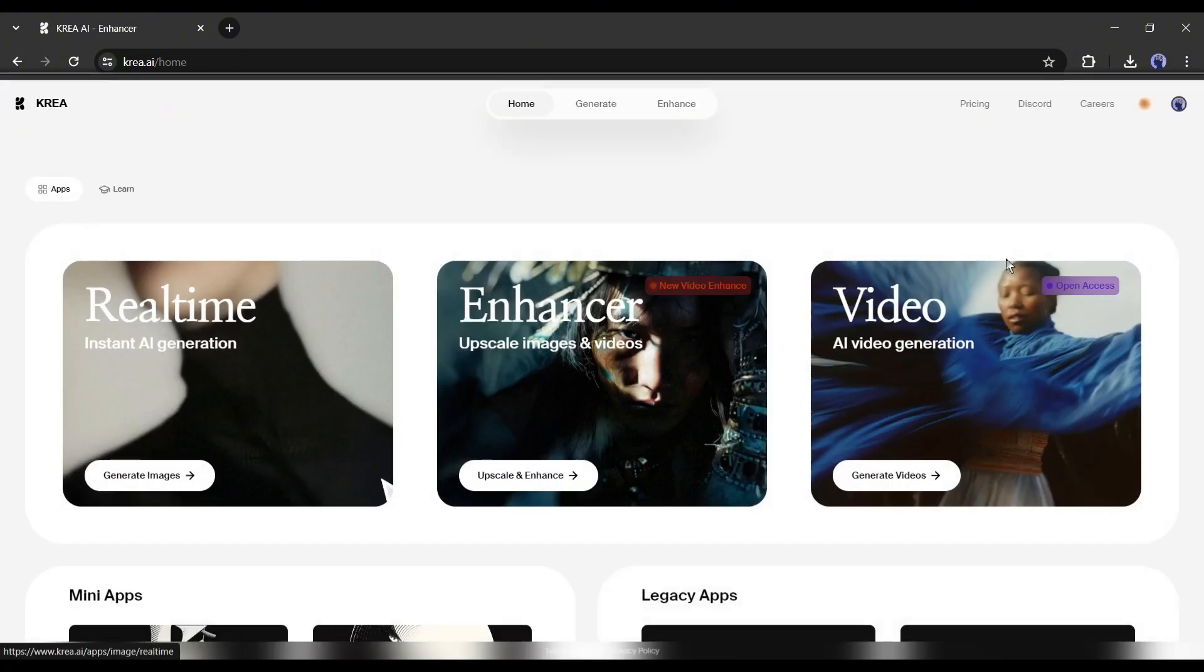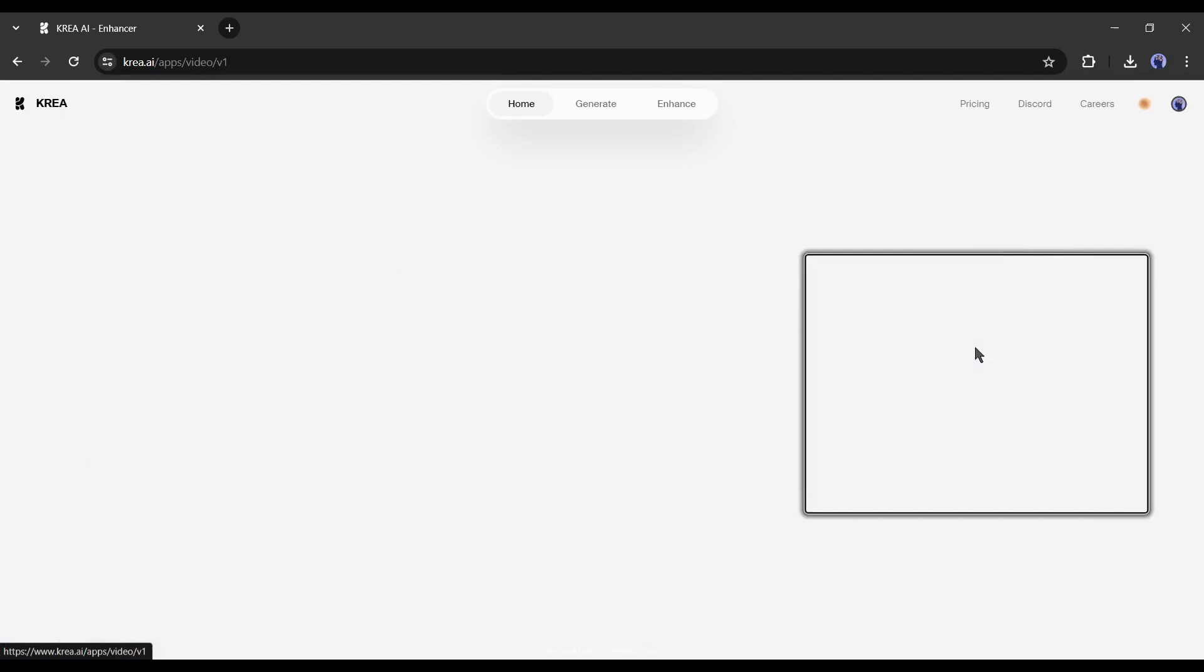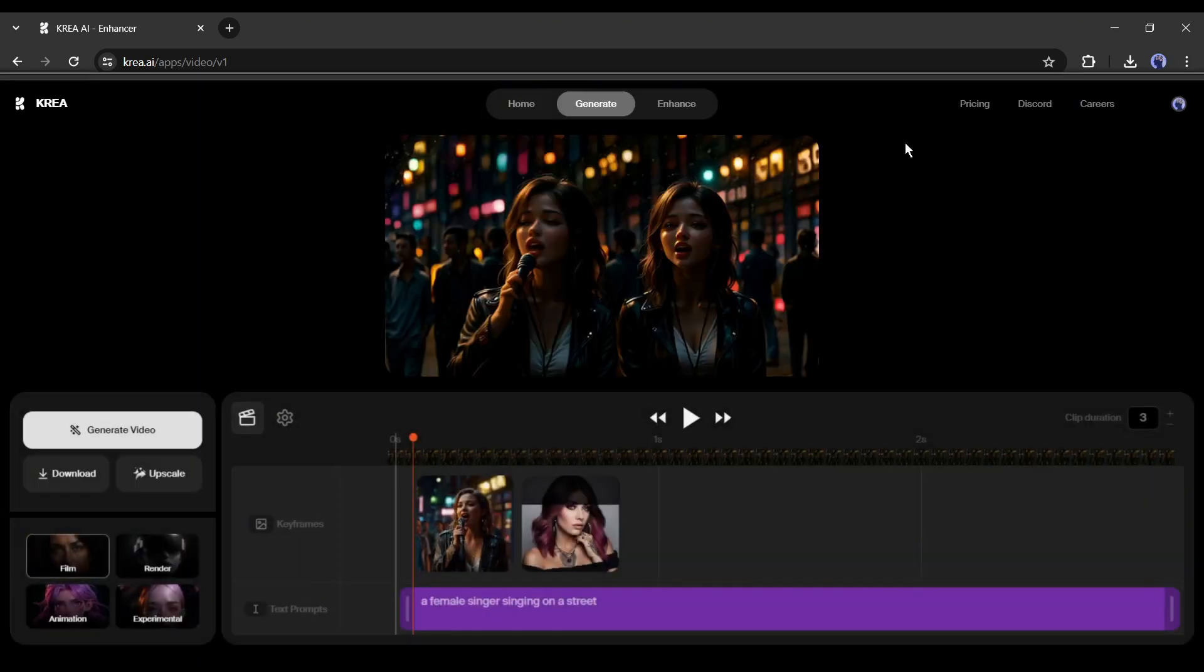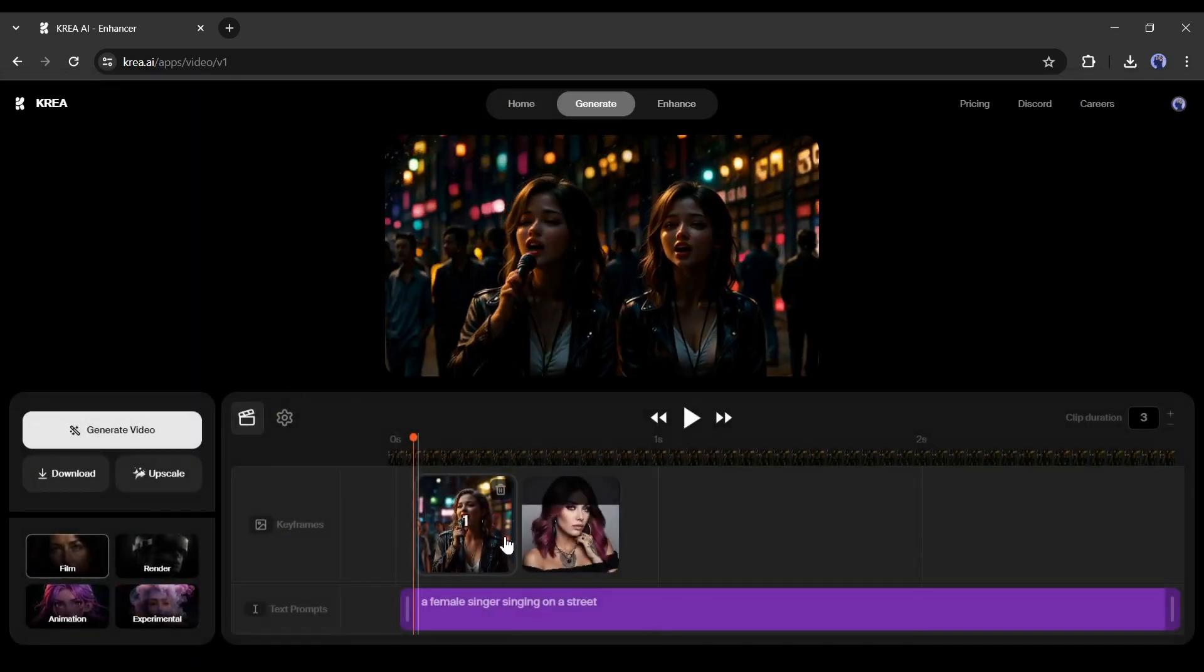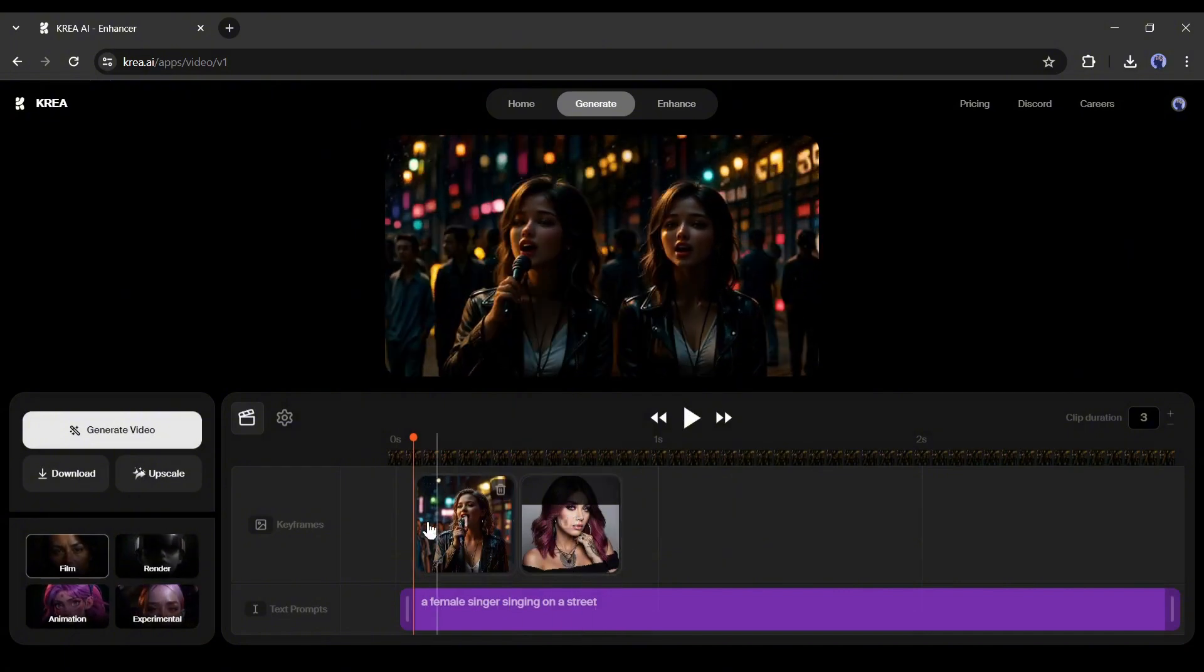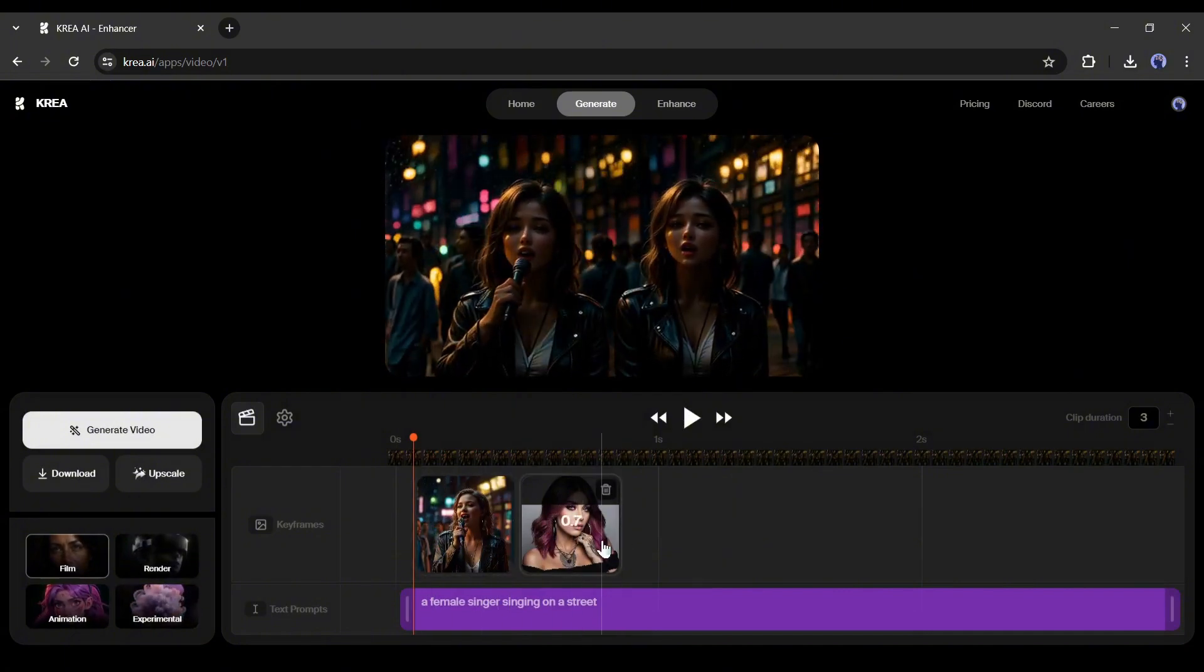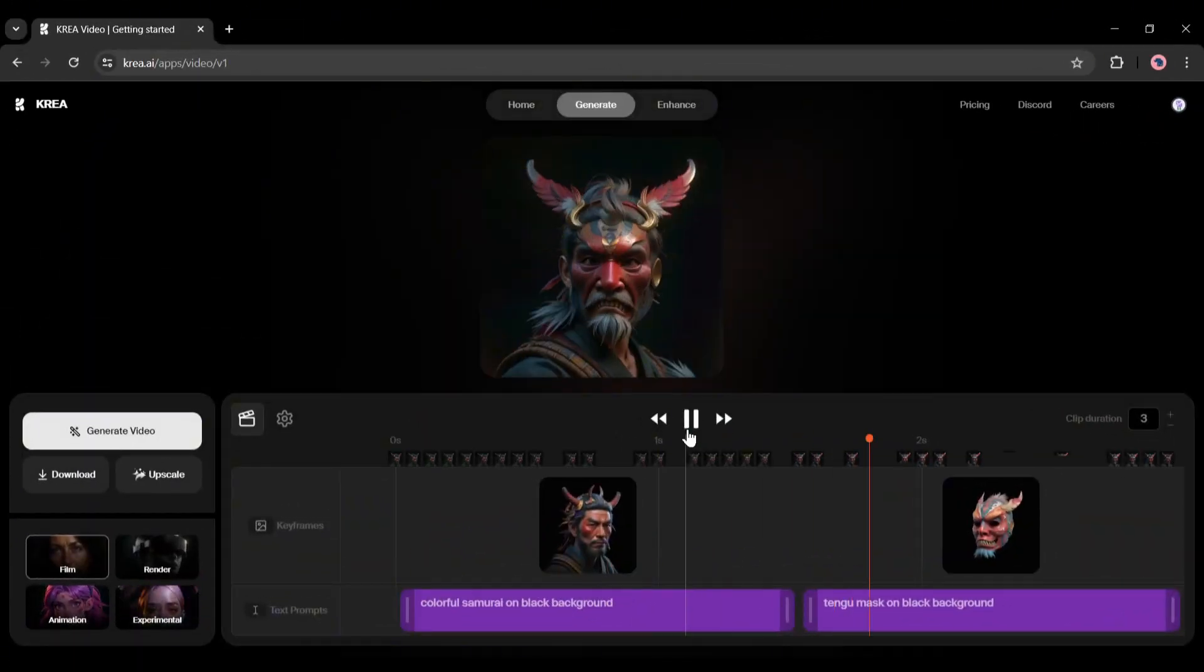In the end, you will find the AI video generation model. Today, I will use this AI video generation model. This is the CREA AI video generator dashboard. Here you will notice a video clip. This is basically my previous project. If you are first time on CREA, you will get a sample video like this.